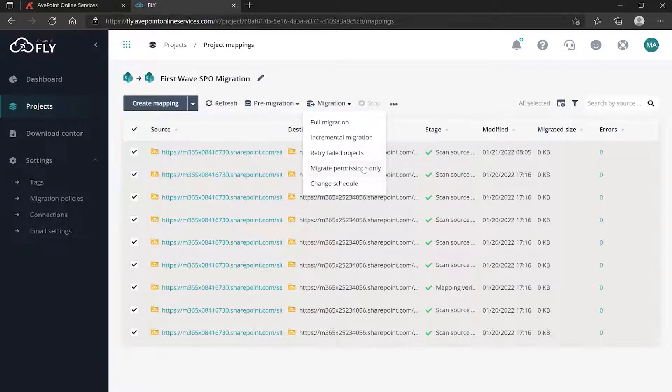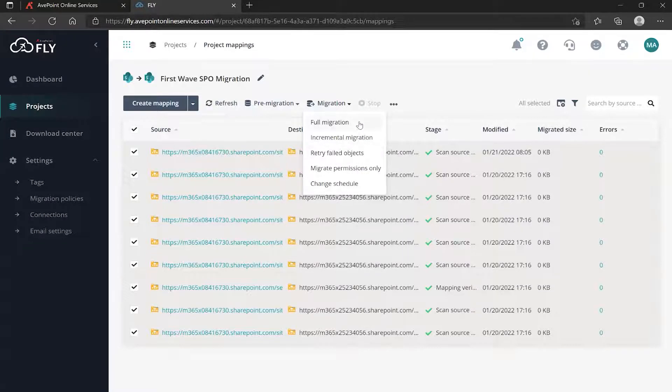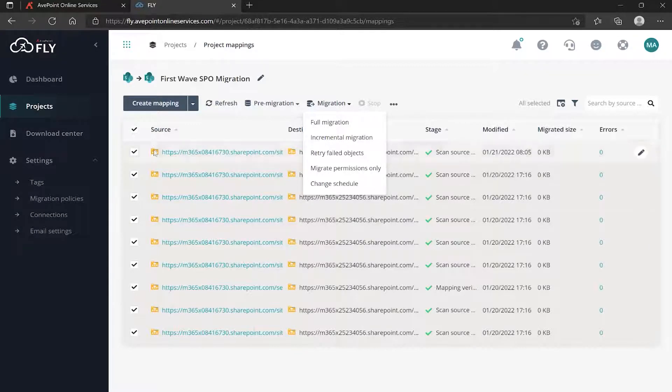You can try to migrate permissions only if you don't actually want to move content and/or settings and configurations. If you've scheduled something, you can change its schedule. The first time you're going to run this, you're going to do a full migration - remembering full doesn't mean everything, you still have to check off what you want.